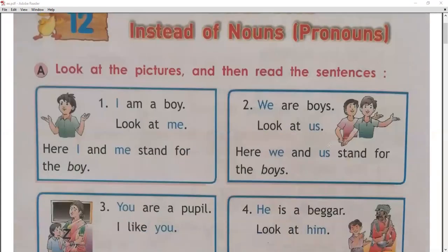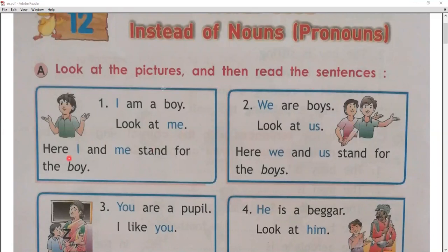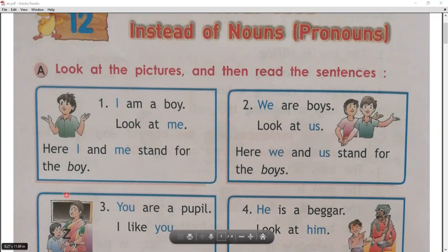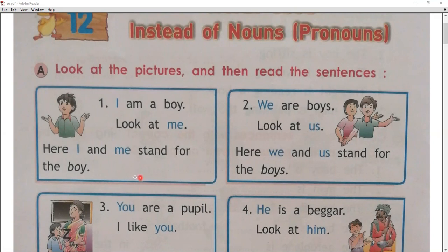Yes. So first, look at here. Look at the pictures and then read the sentence. Remember one thing — listen to me very carefully for your better understanding, and read with me. यहाँ पर कुछ जो words हैं वो blue color में दिखाए दे रहे हैं, और कुछ जो words हैं वो black color में दिखाए दे रहे हैं. जो blue वाले words हैं — I, me, we, us — यह सब pronouns हैं.